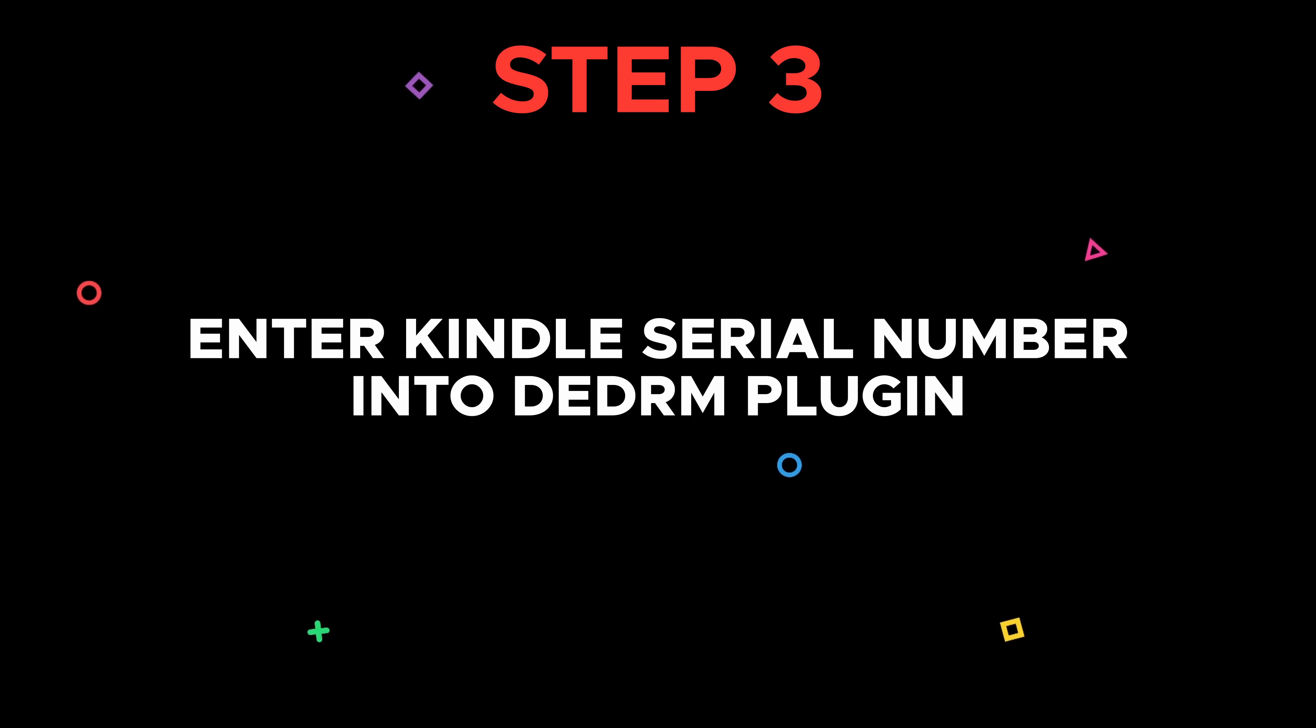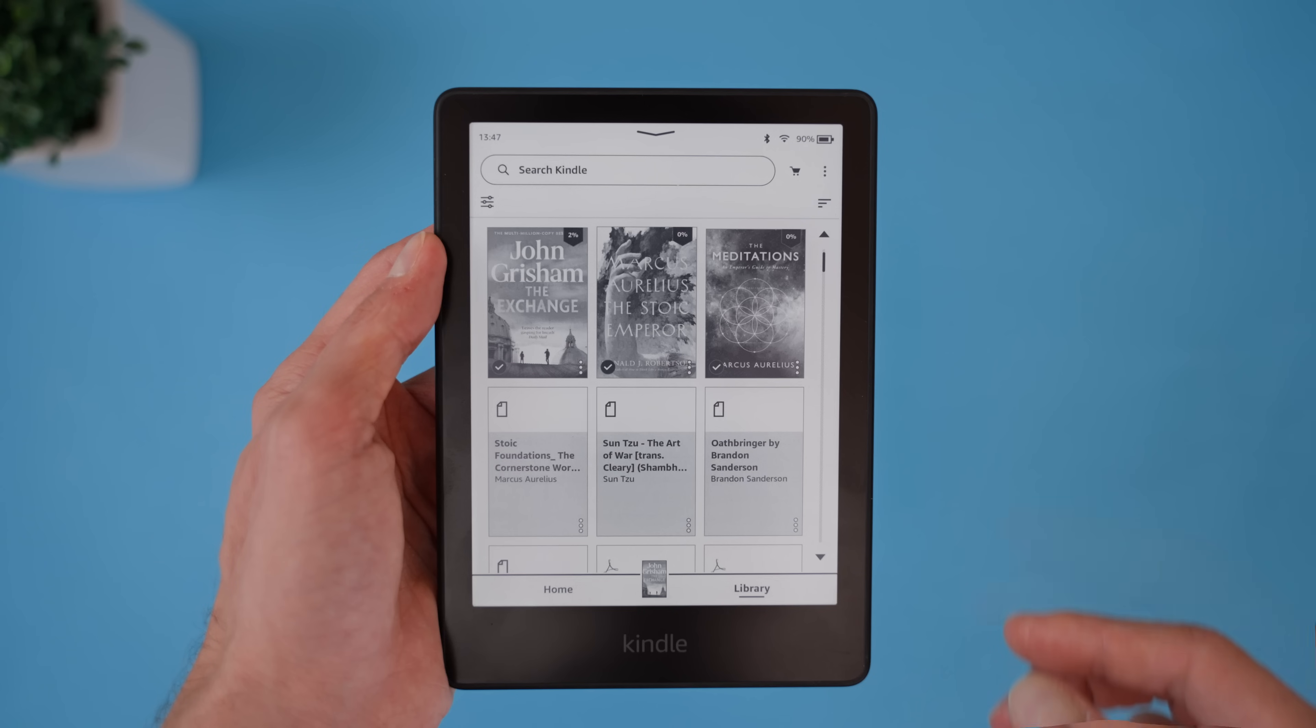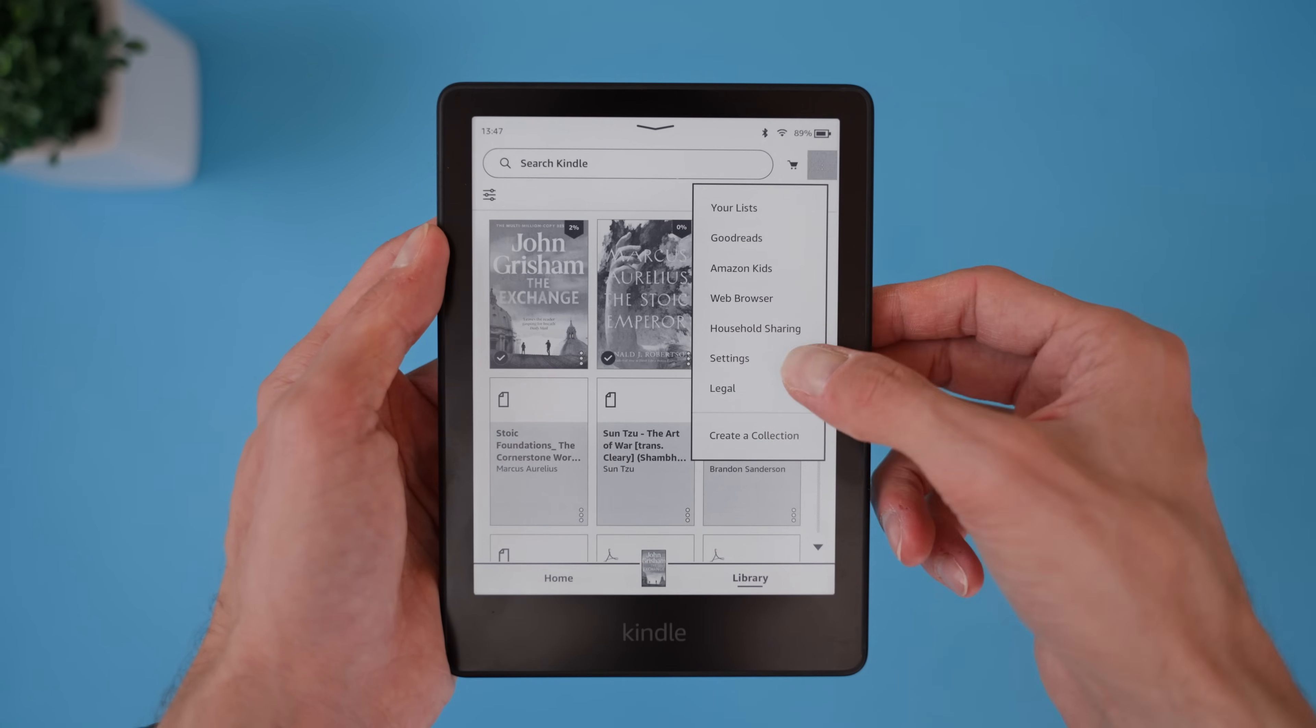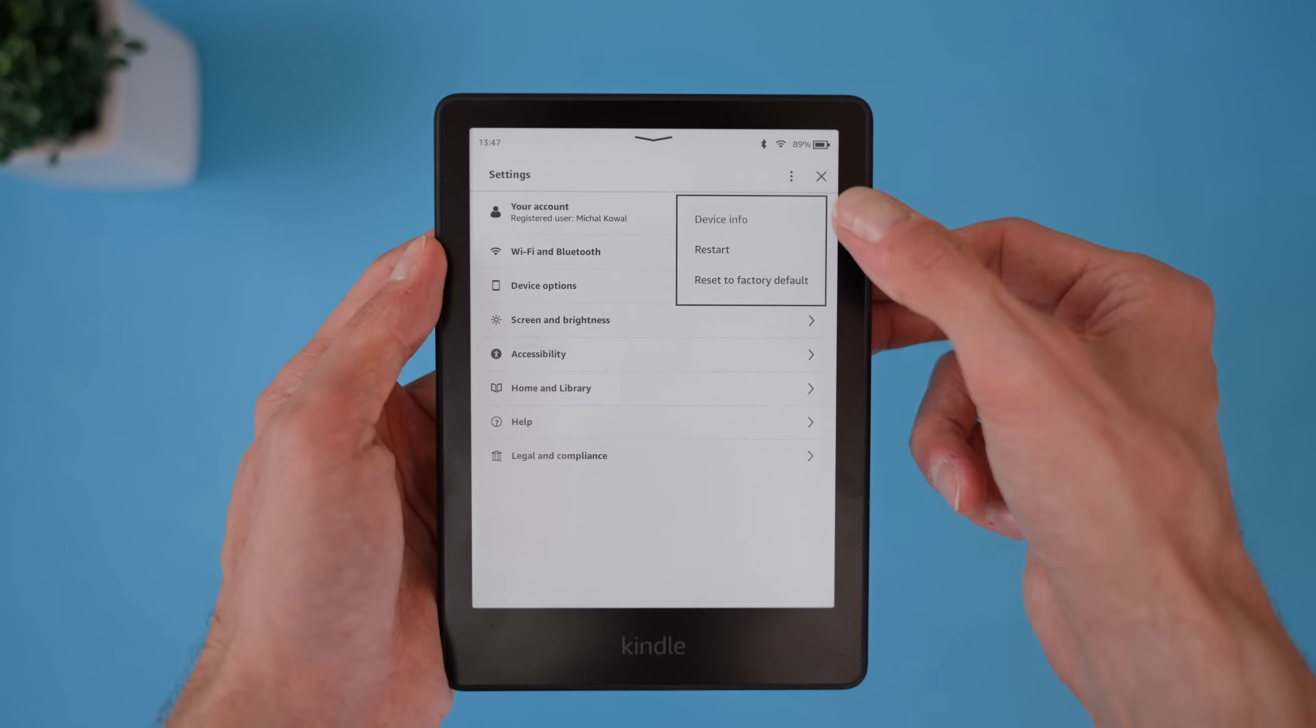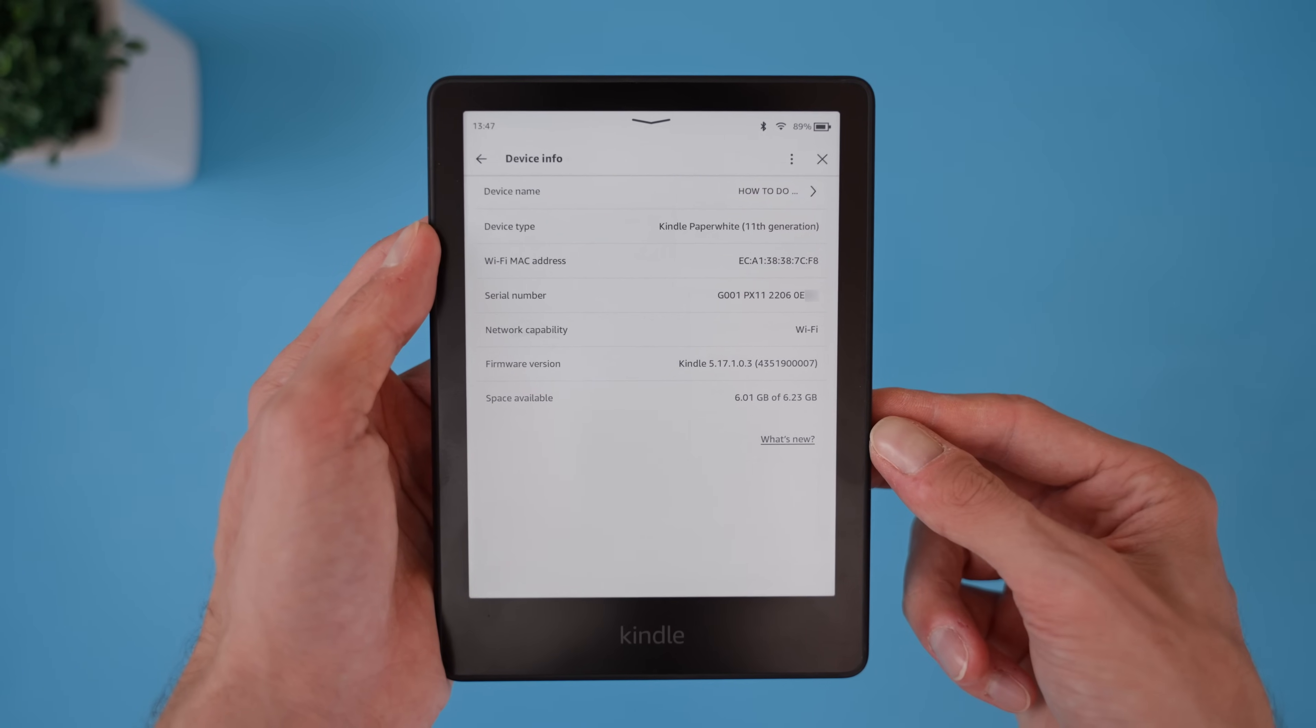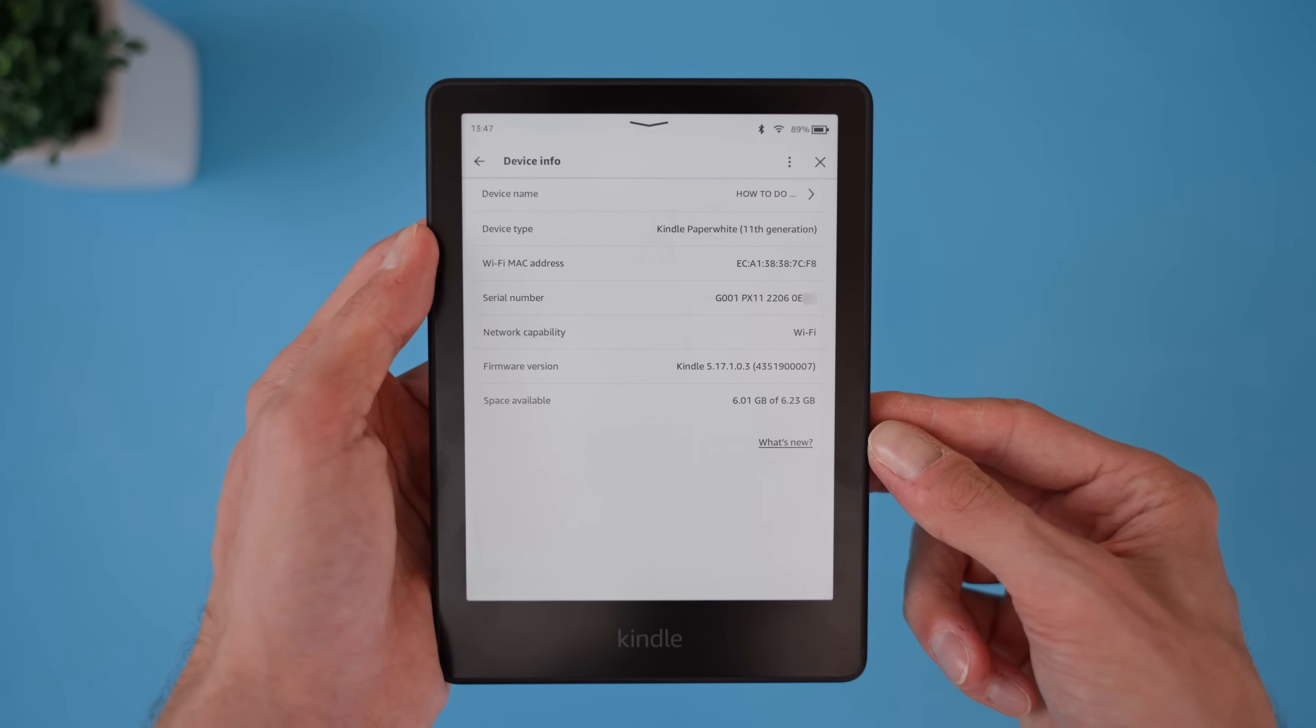Step three: enter your Kindle serial number into the DeDRM plugin. To remove DRM, we need to enter your Kindle reader's serial number into the DeDRM plugin. There are two ways to find your Kindle serial number. First, you can find it on your Kindle device. Open your Kindle, go to Settings, tap the three dots in the top right corner, select Device Info. You will see the serial number listed there.